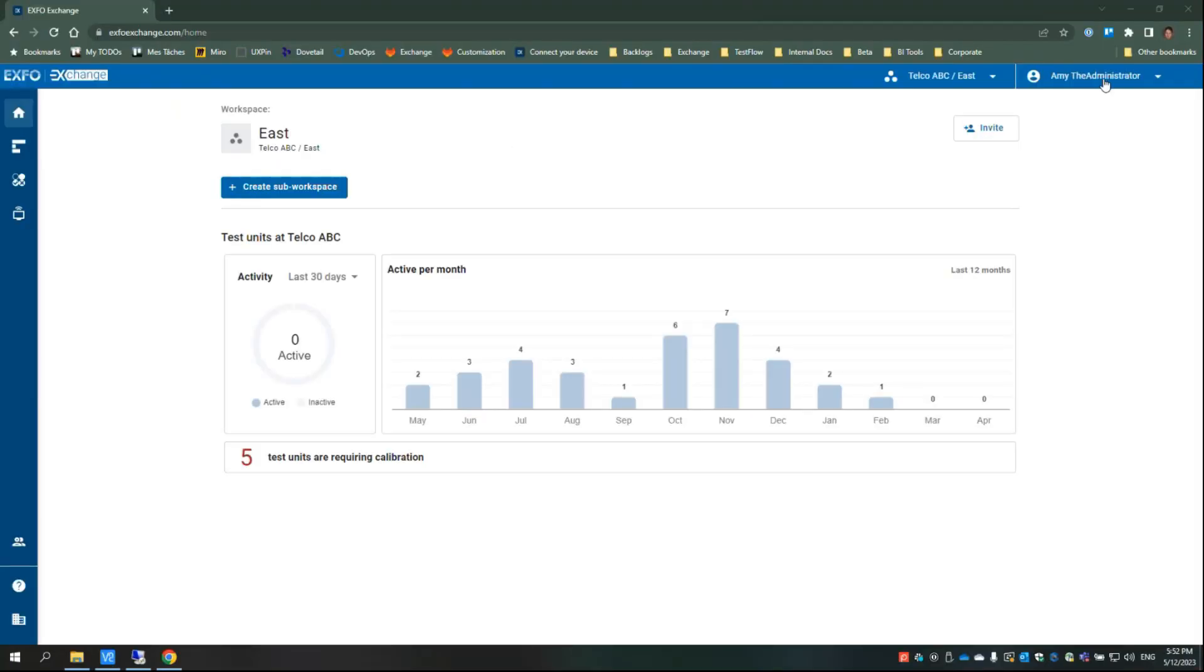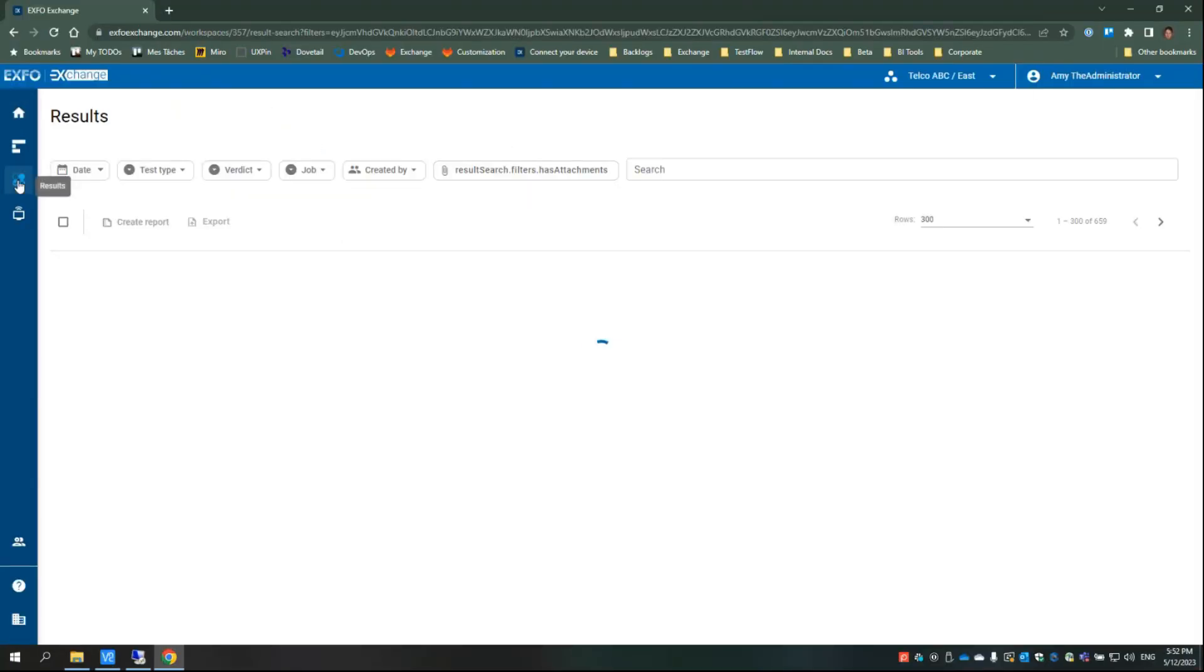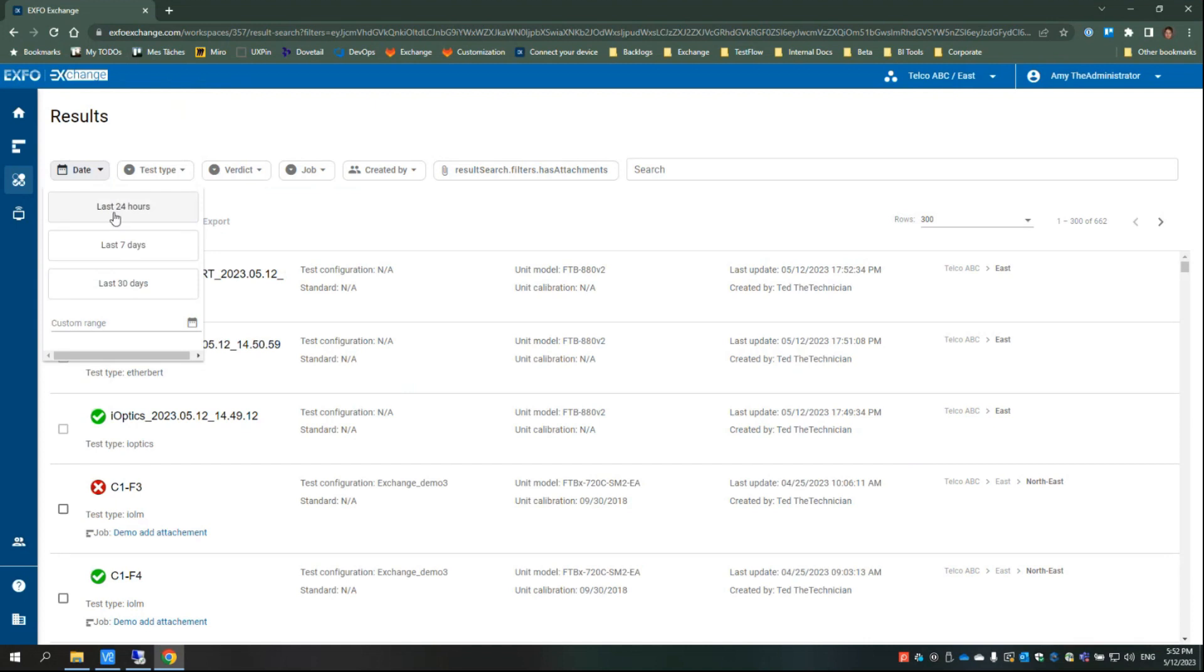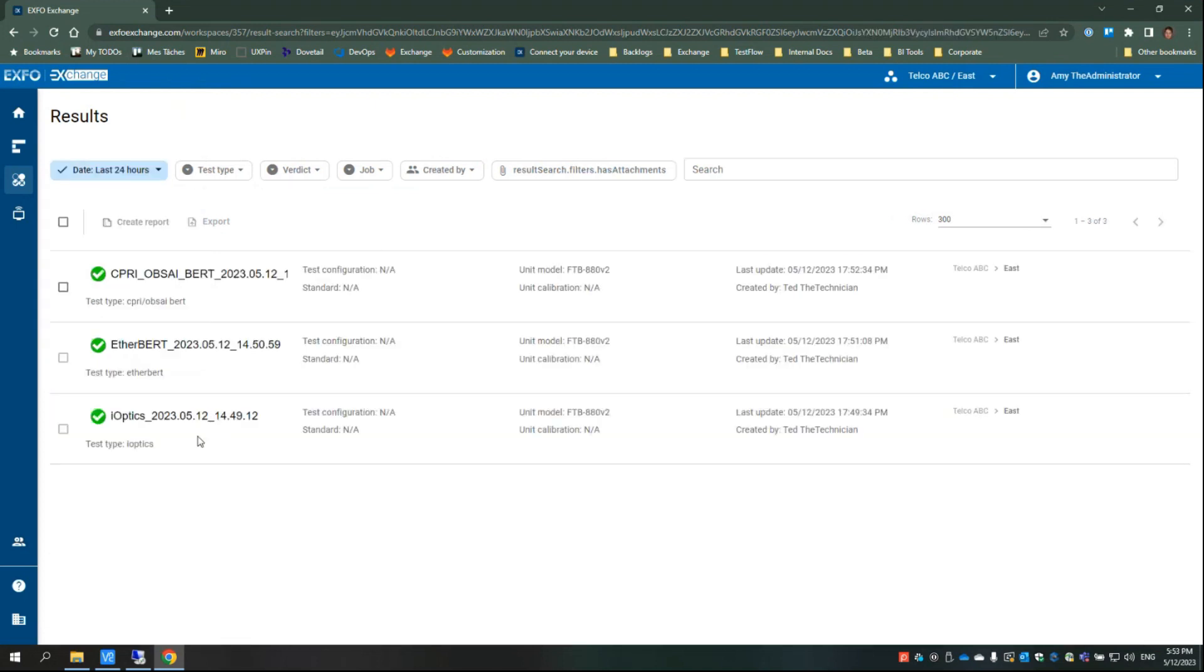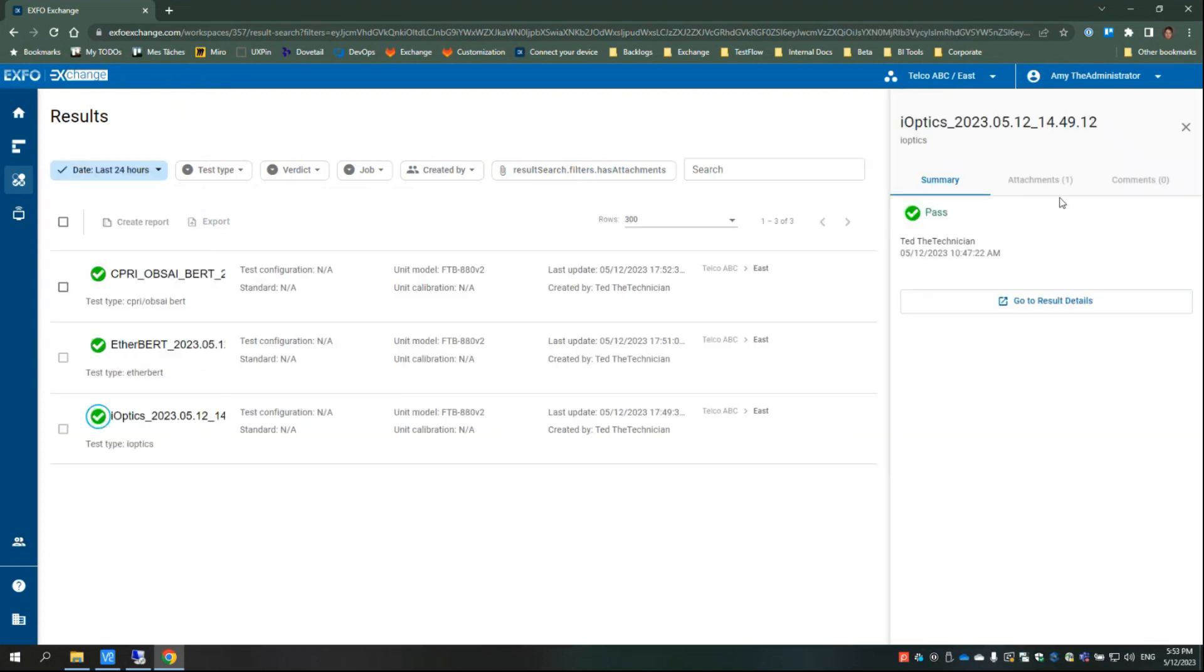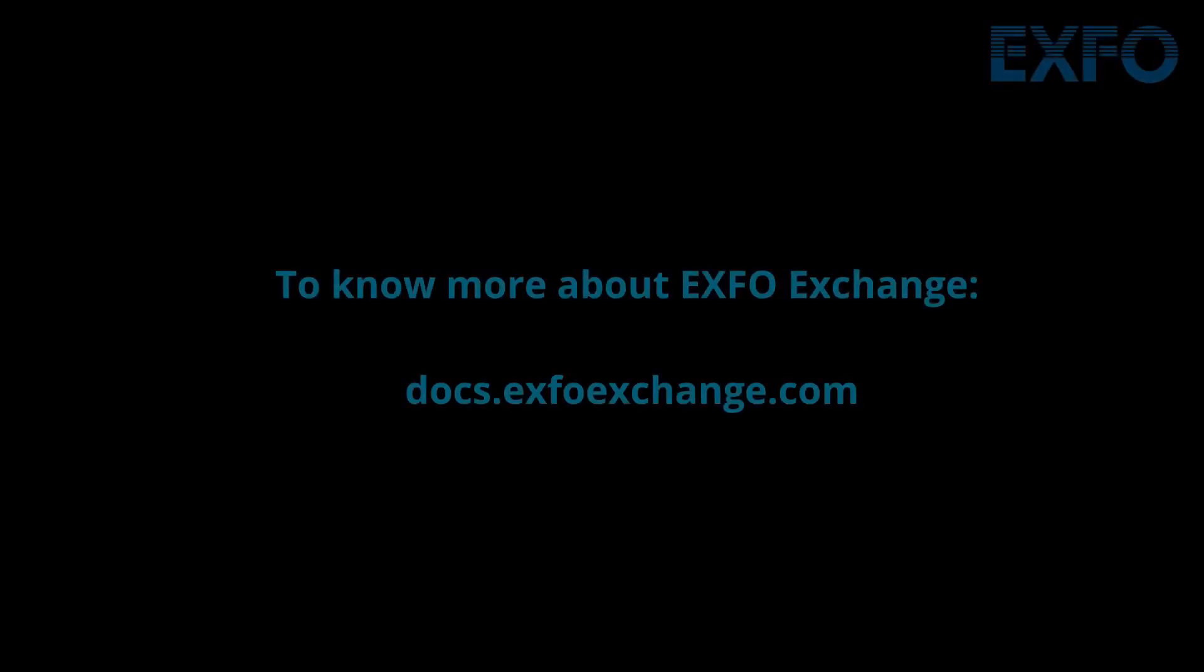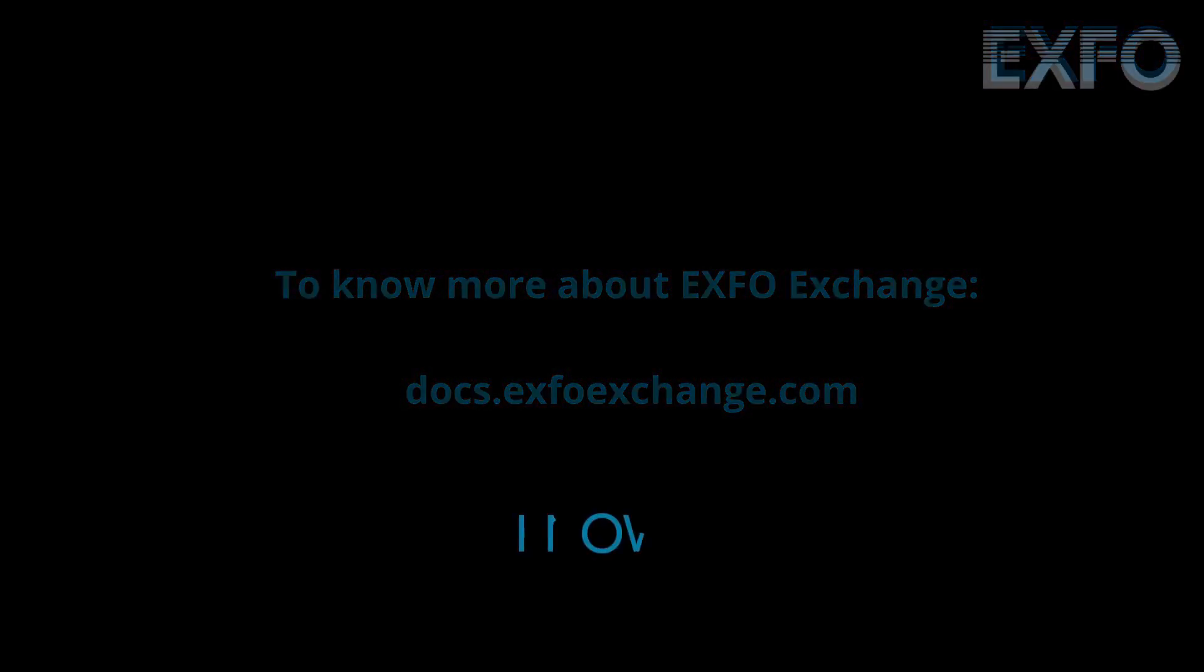In the EXFO Exchange application, new test results are detected, imported, and uploaded automatically to your current workspace. To know more about EXFO Exchange, please visit docs.exfoexchange.com.